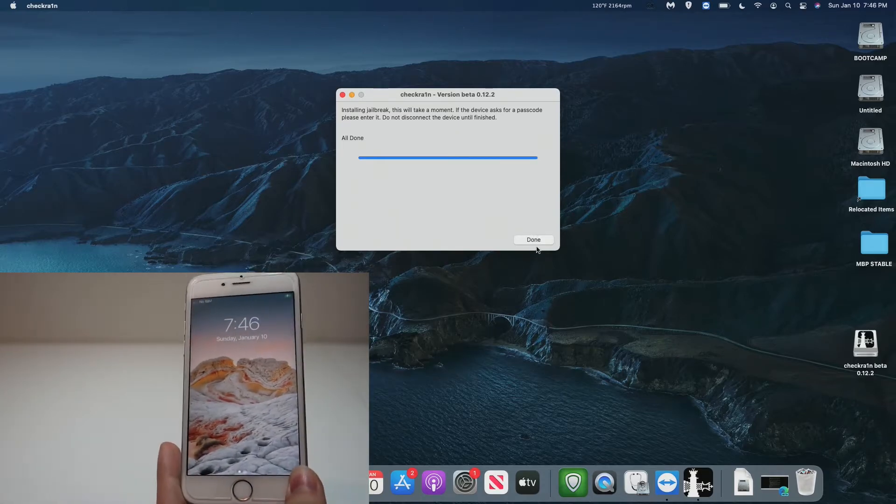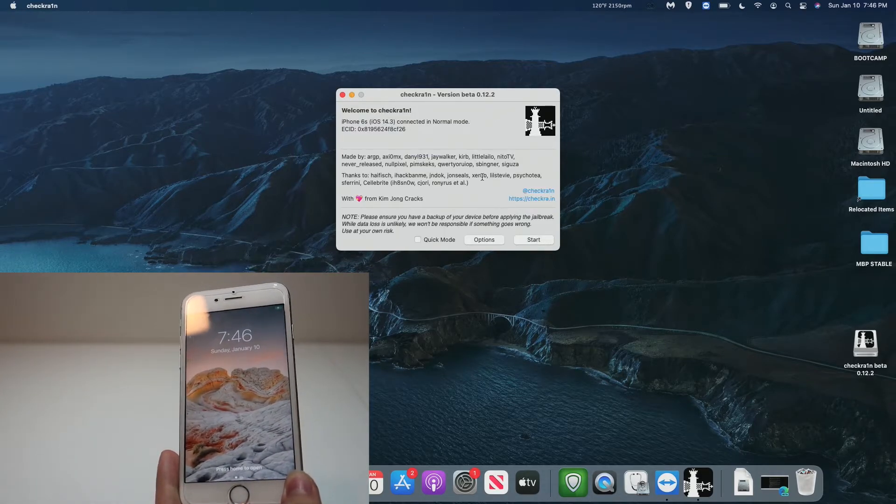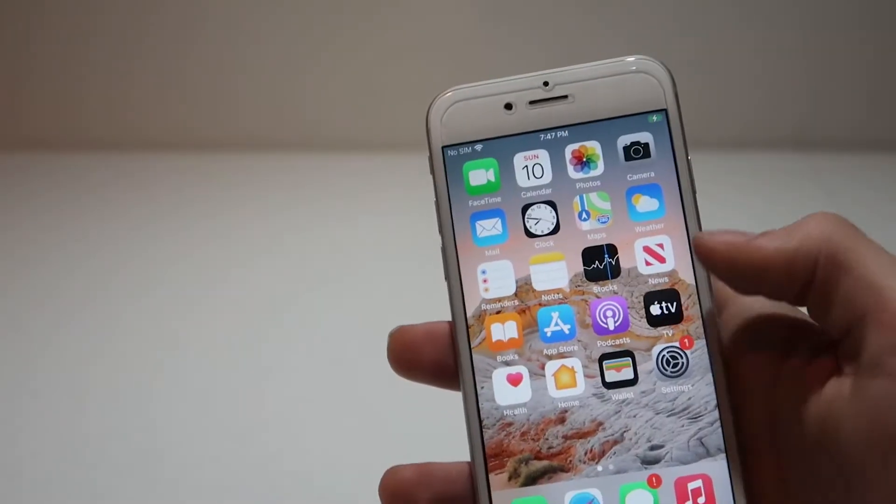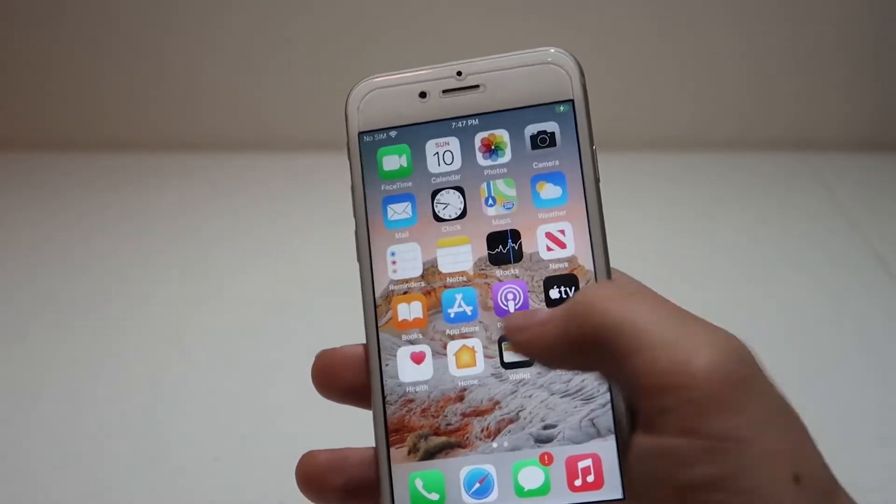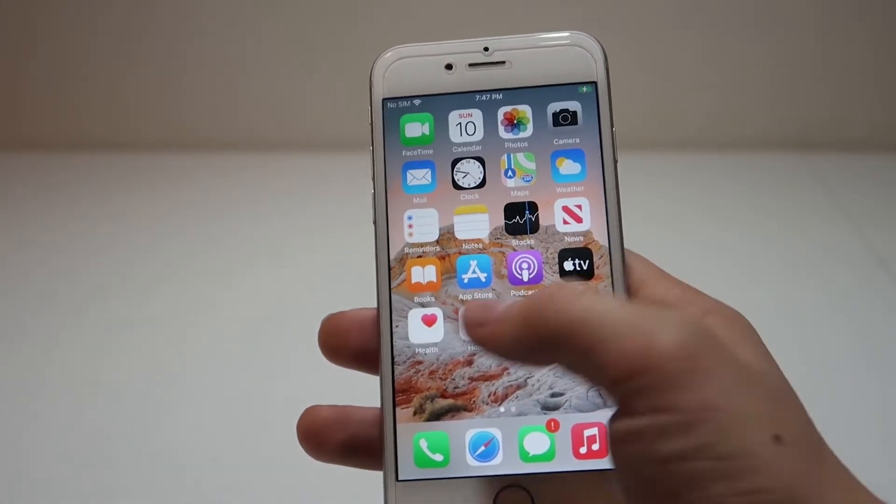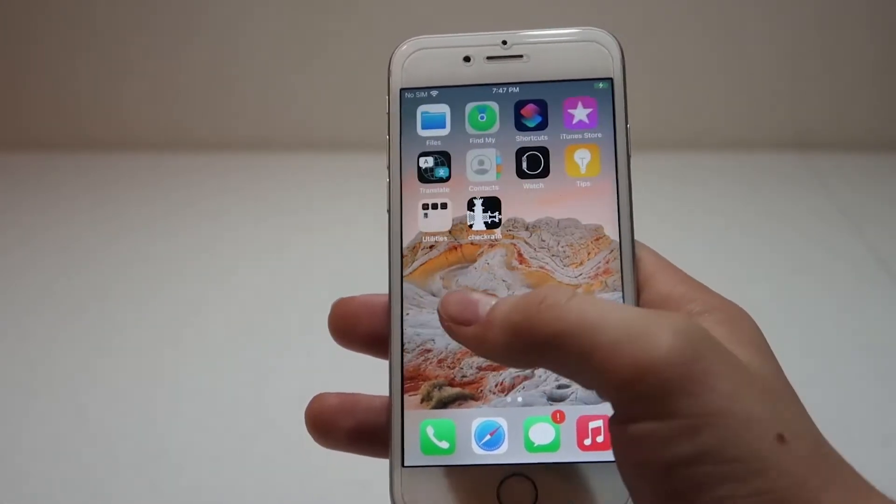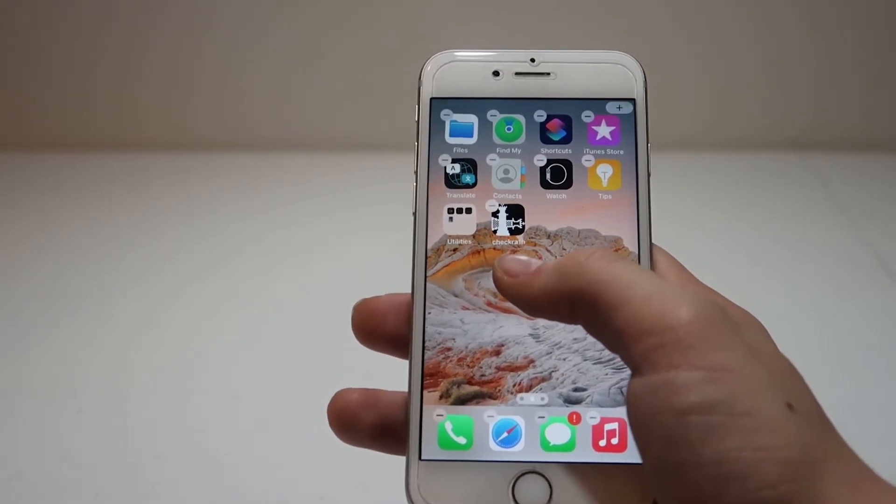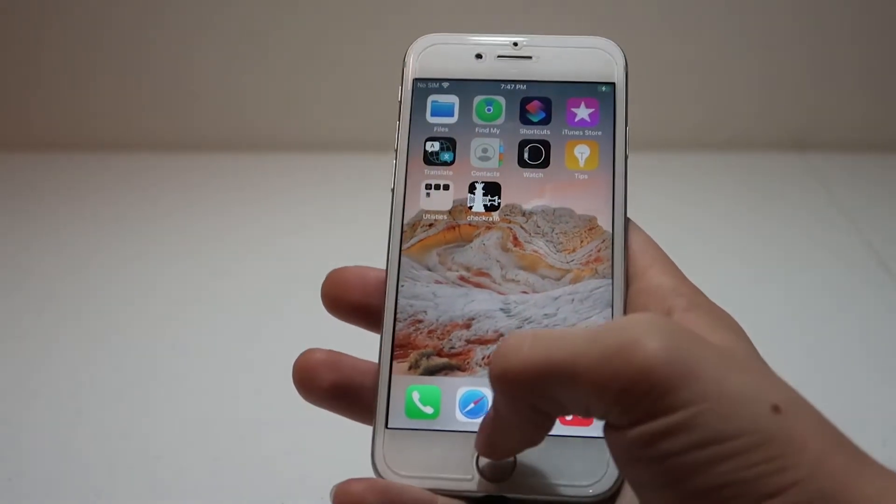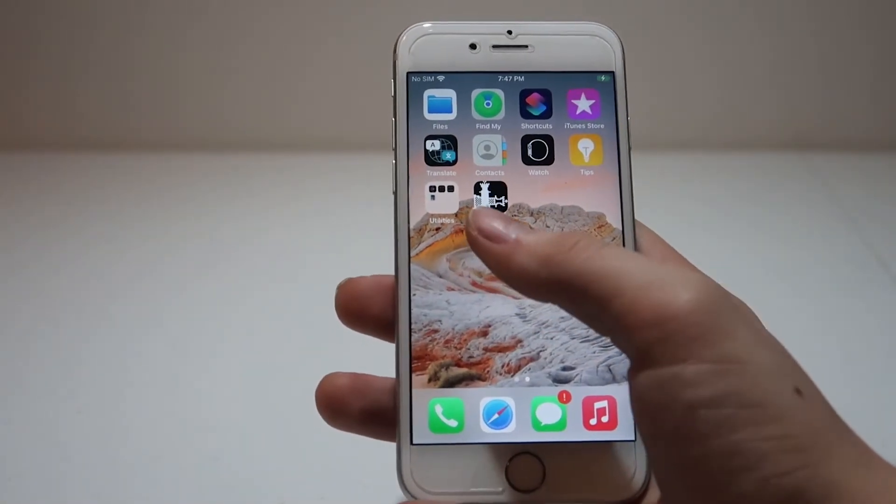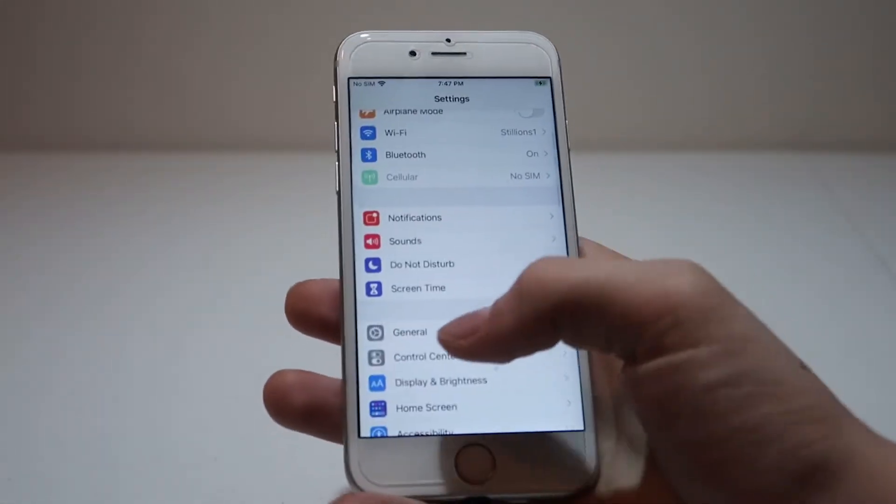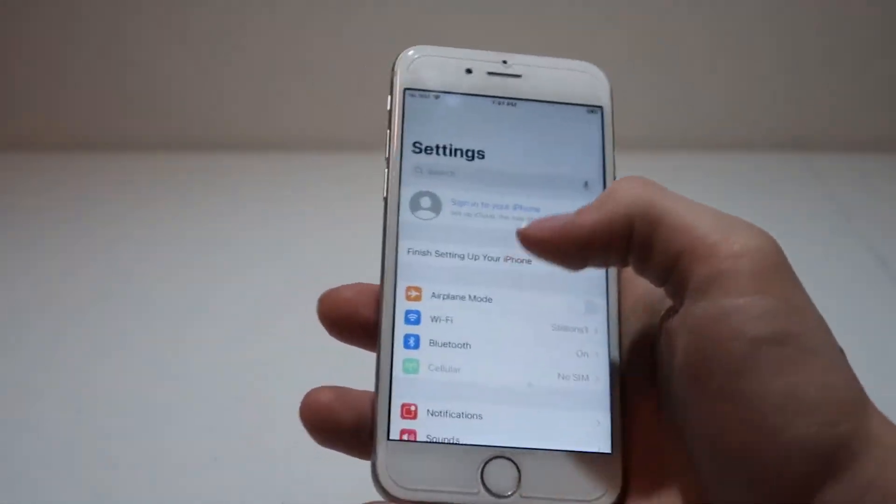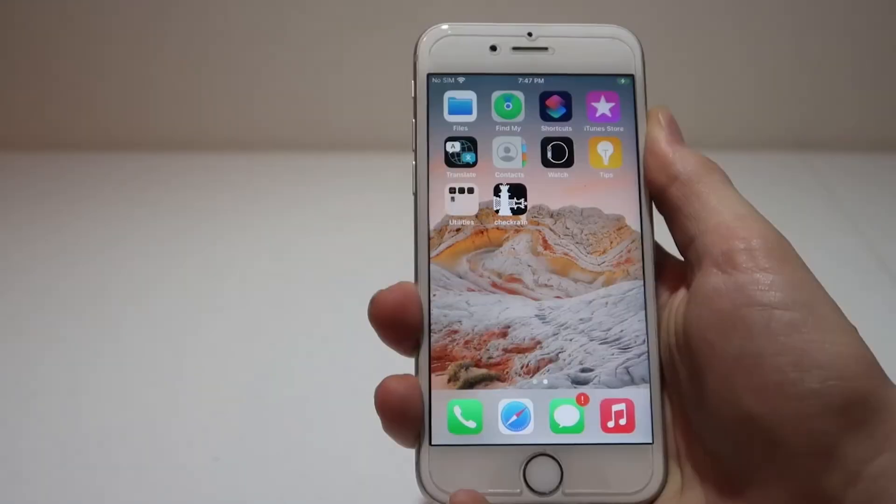Checkrain says that the jailbreak is done, so we can click Done. Now you'll notice that there's no Cydia on our home screen after our iPhone rebooted. What does this mean? Well, we'll notice a new app called Checkrain on our home screen. After the first boot, if you don't see Checkrain, just go through a few apps, just randomly open stuff, and then go back to Checkrain.